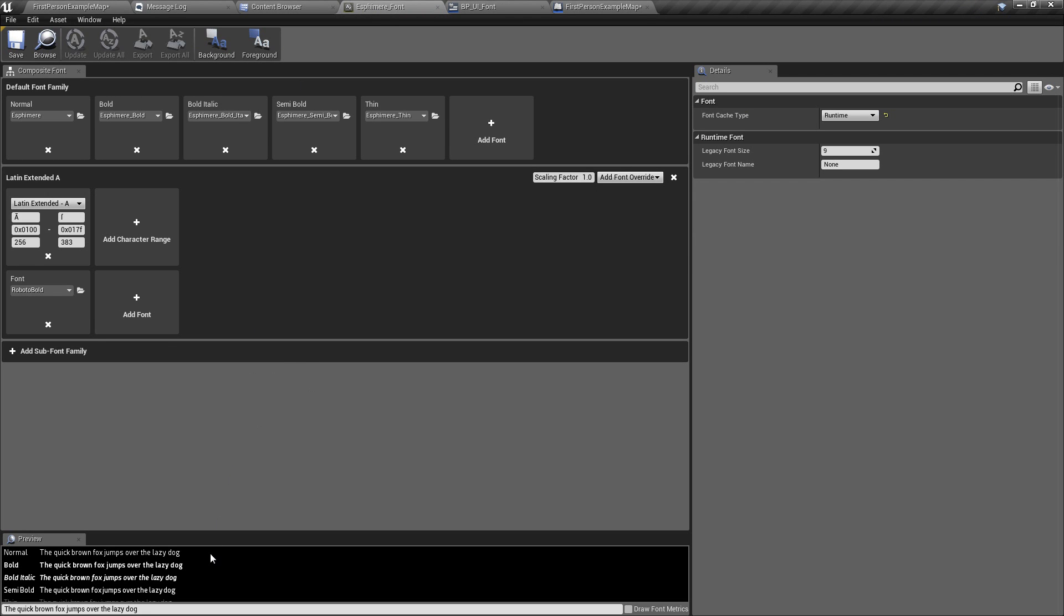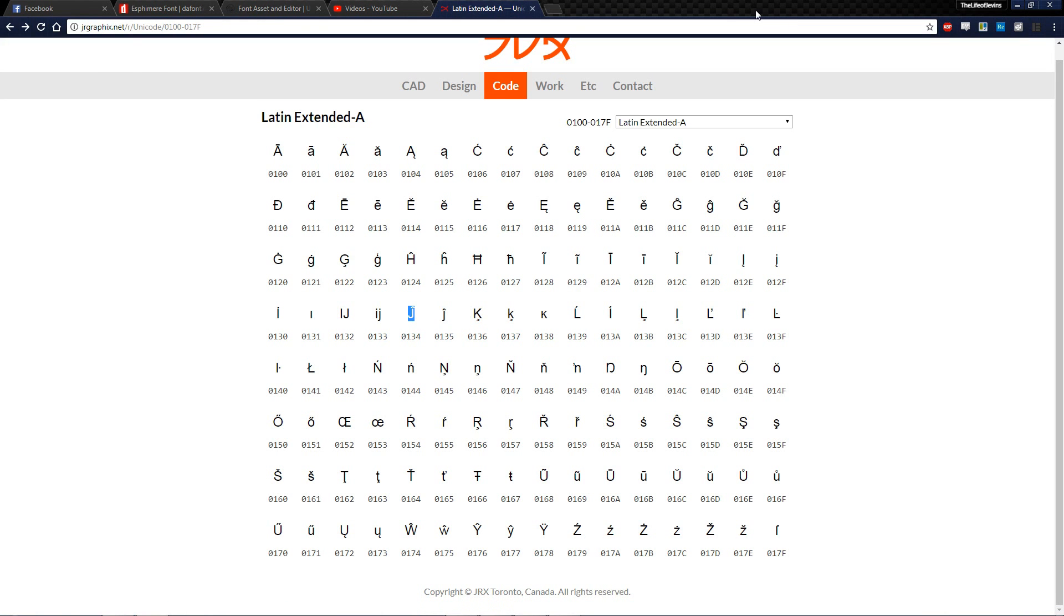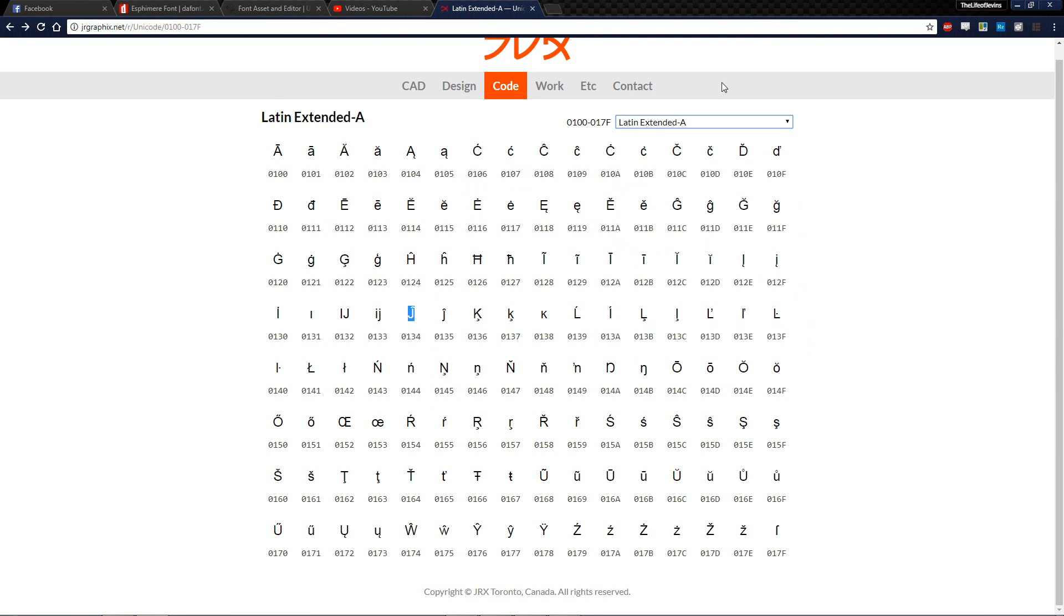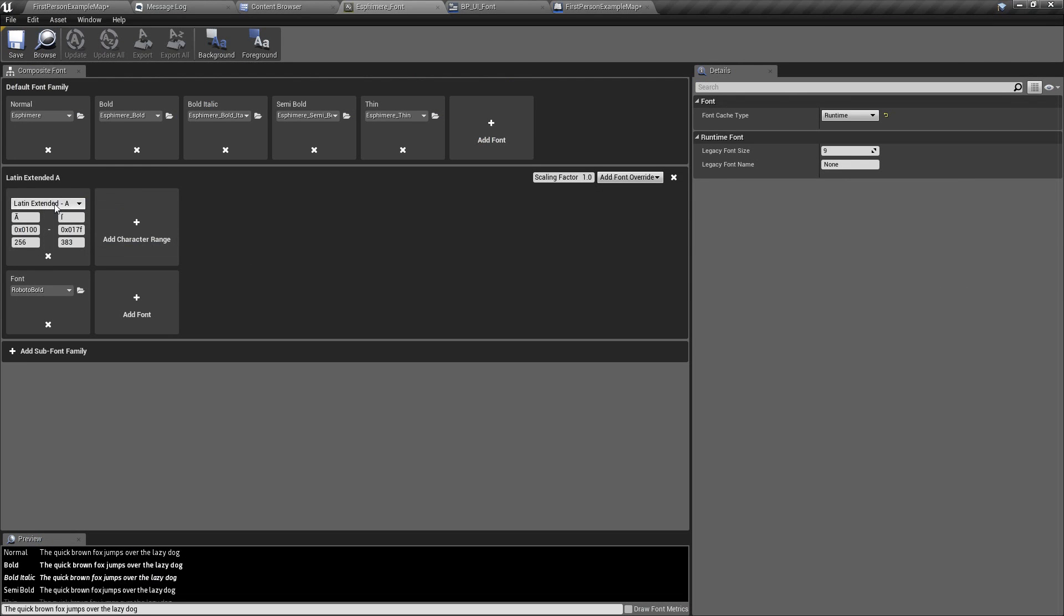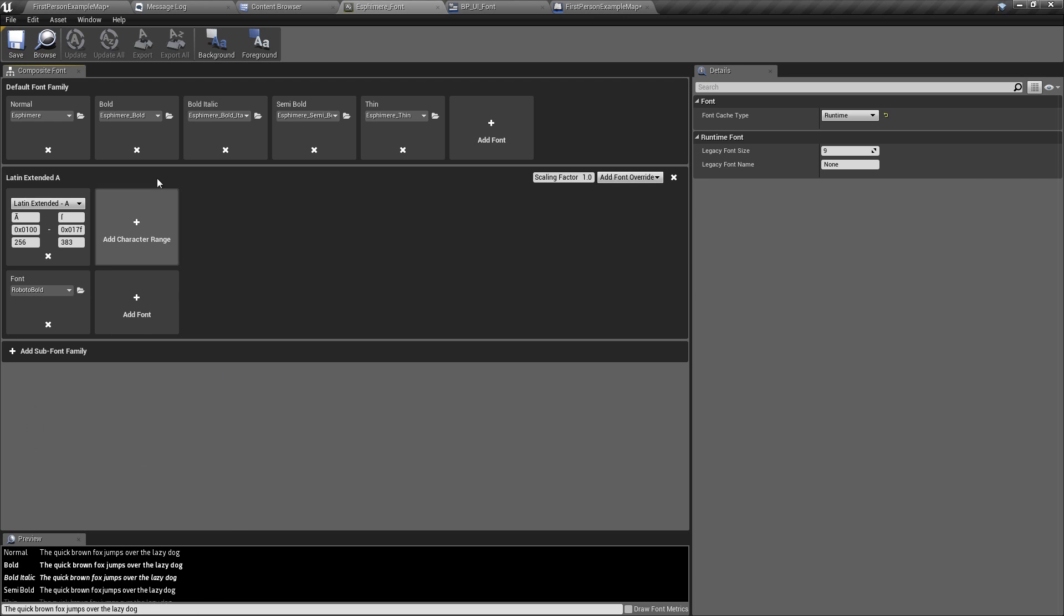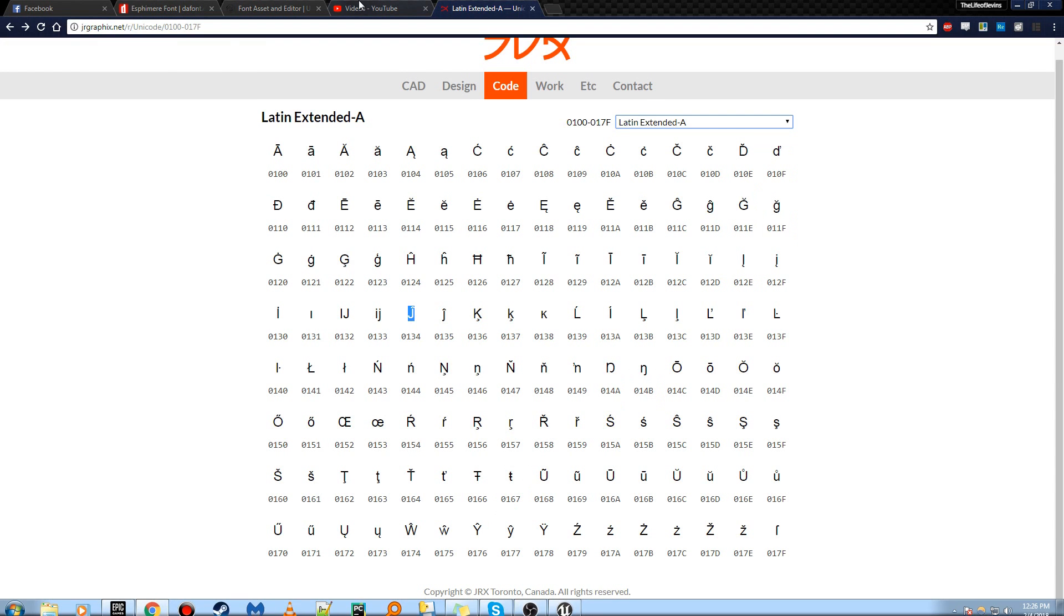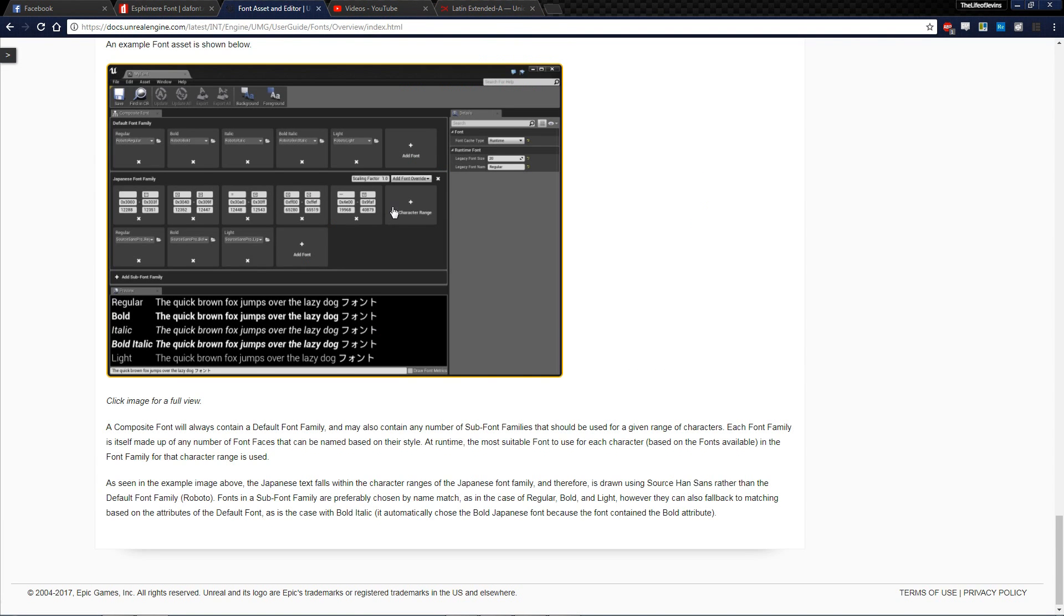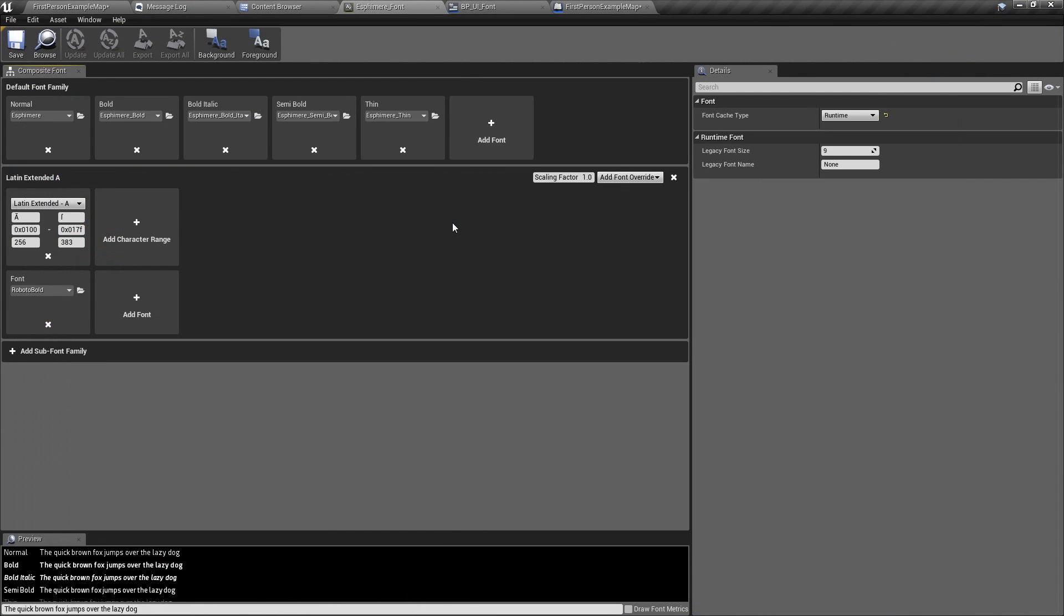So I'm going to leave a couple of links in the description for you. I'm going to put a link to this website so you can see what character ranges are for which one, just in case you're in an earlier version than 4.18.3 that doesn't support this drop down. Or if you're just curious about that, I'm also going to leave a link to this documentation on the font asset editor, if you need it. And also leave a link to the font that we used for this tutorial.